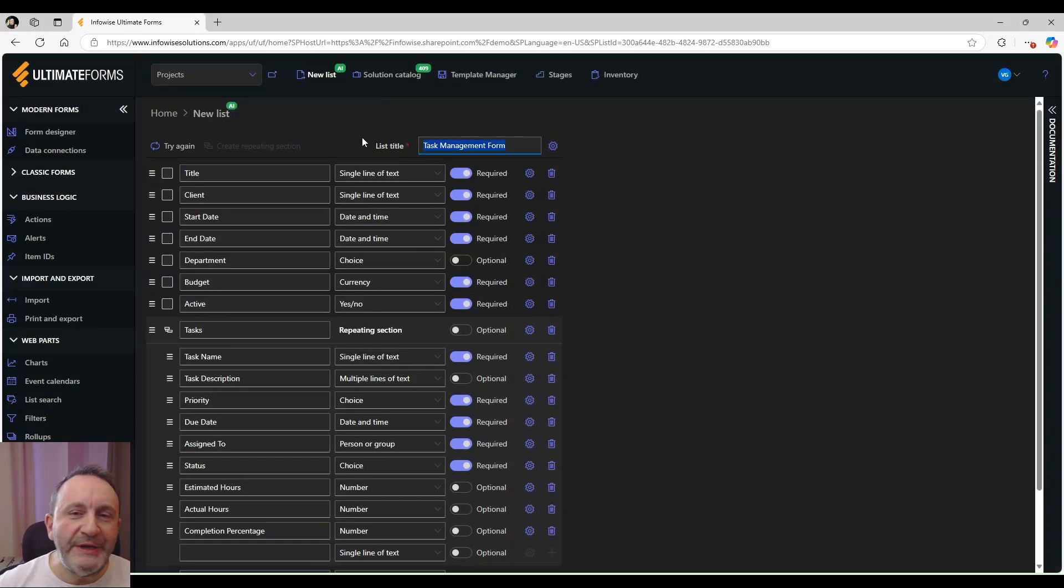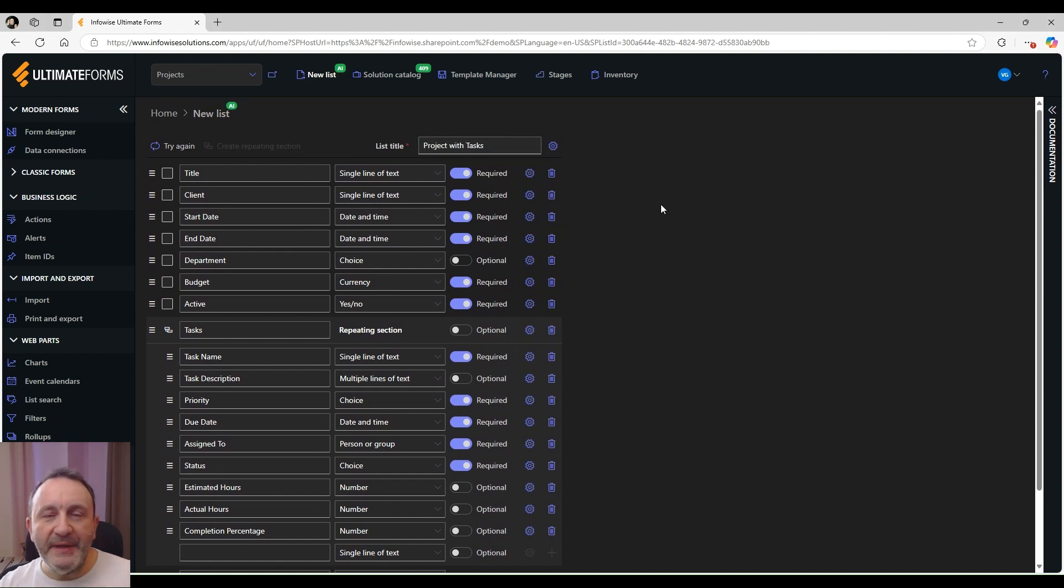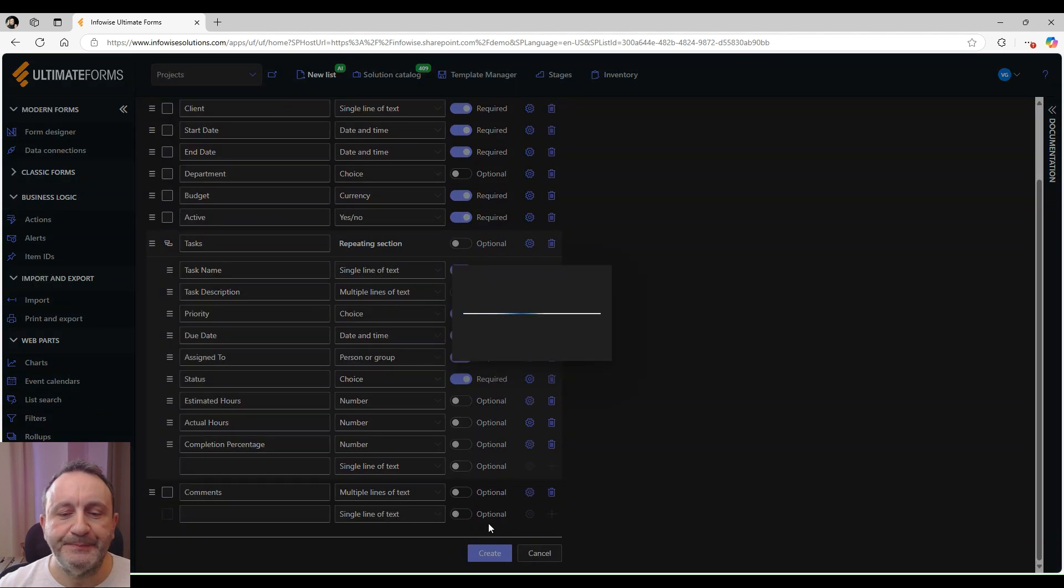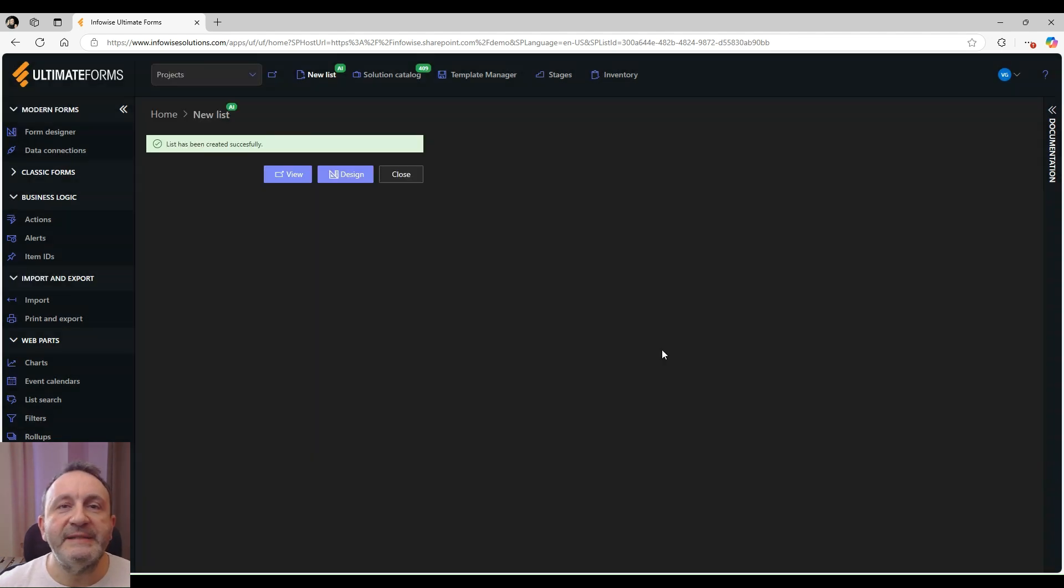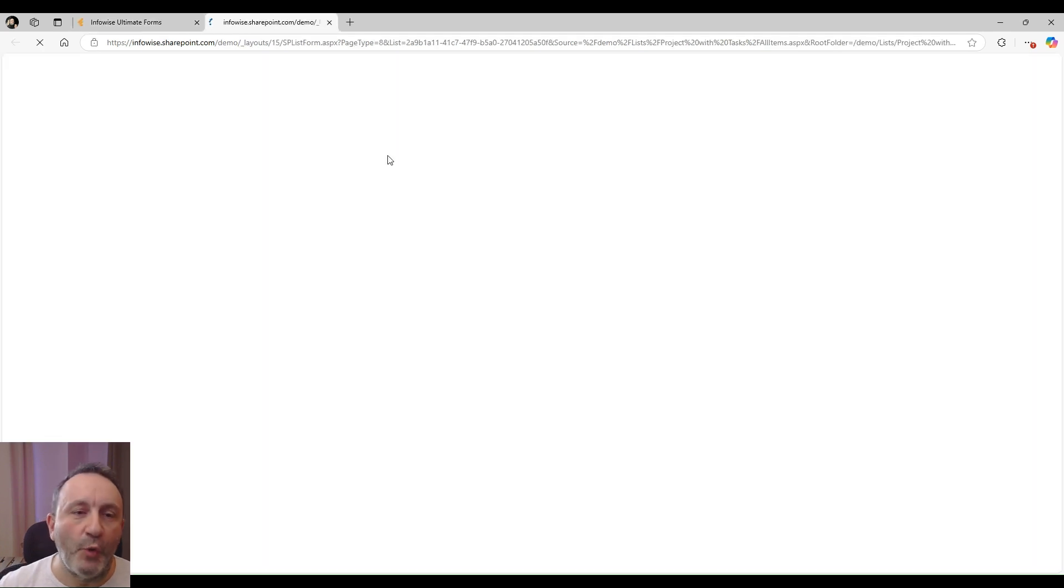I can also rename the list. Once I'm happy with the proposed list, I just create it. The list is now ready and it also created a basic form for me.